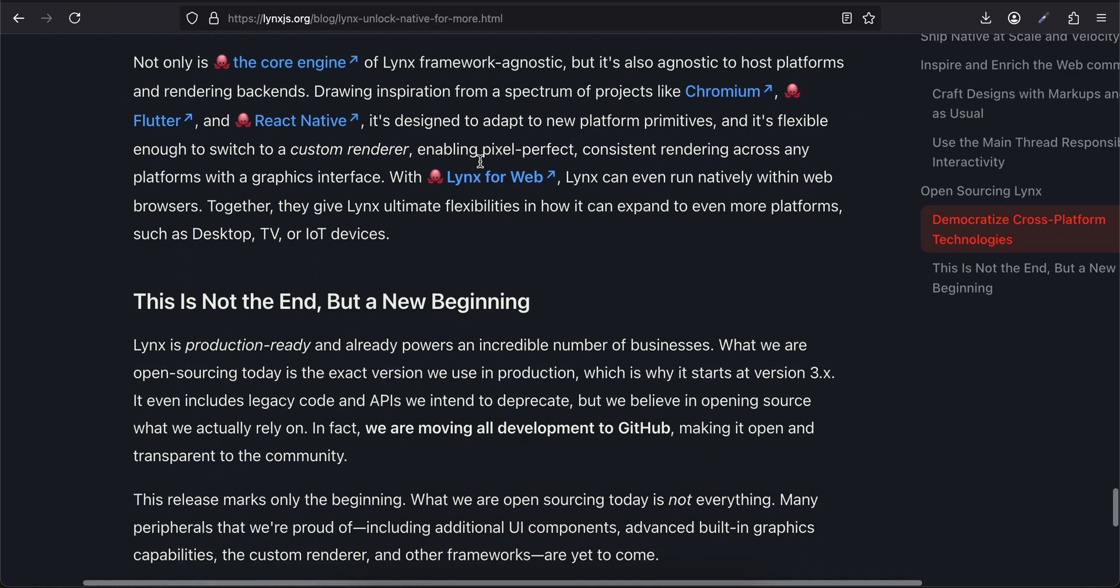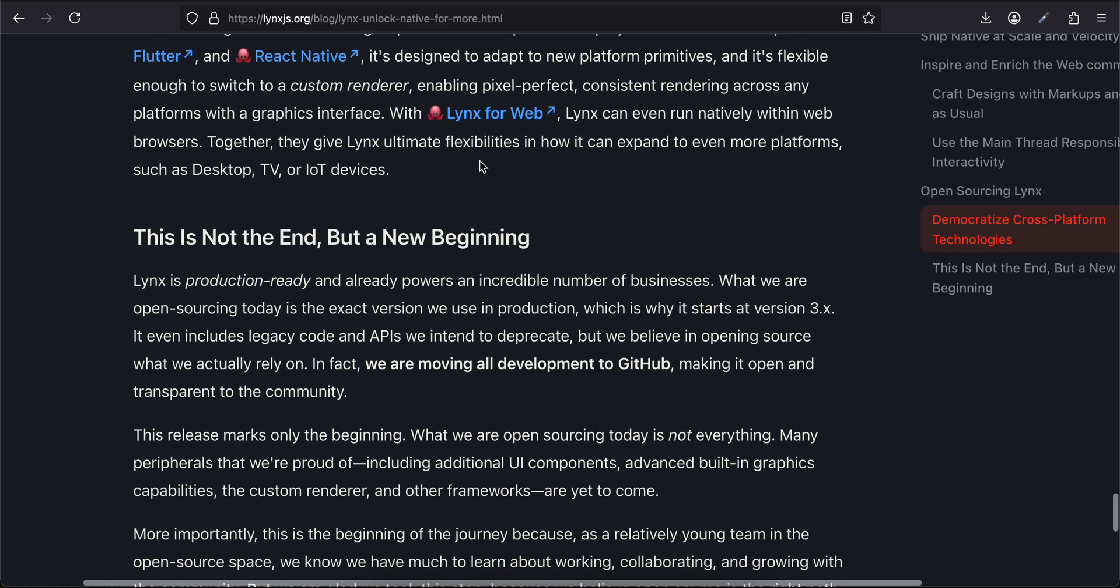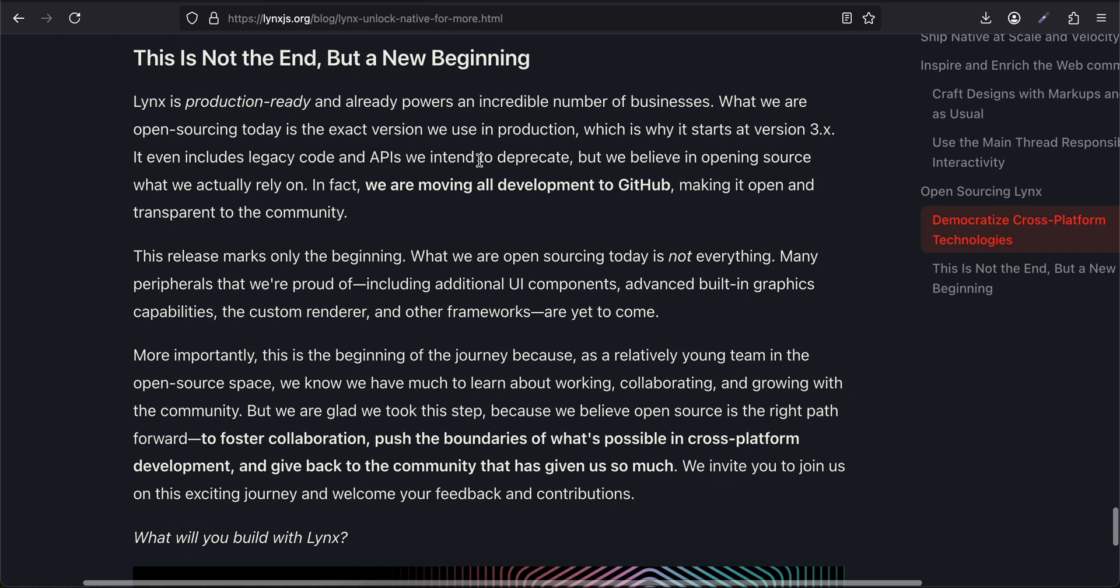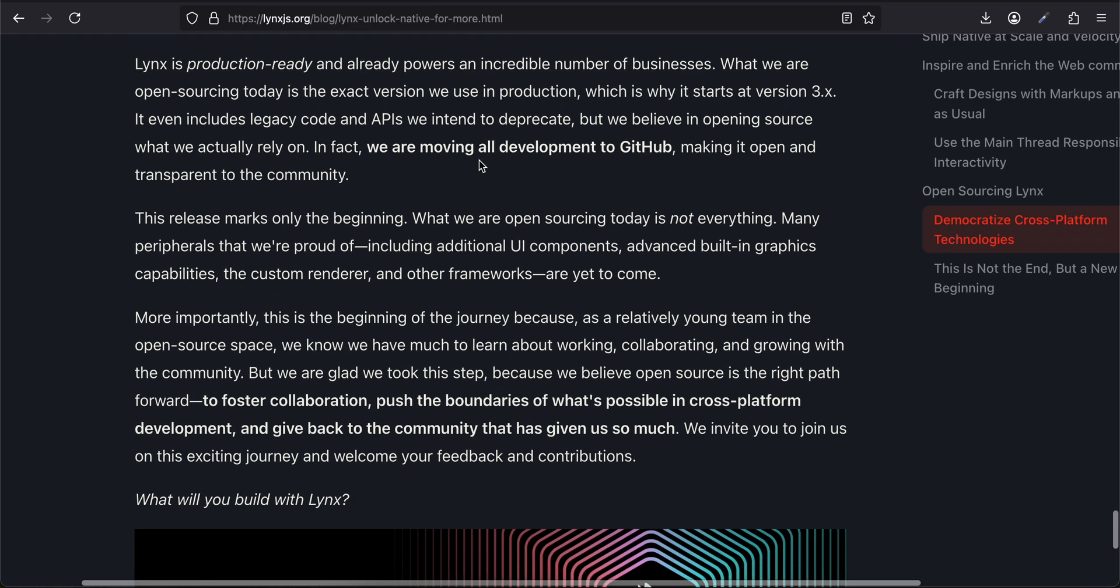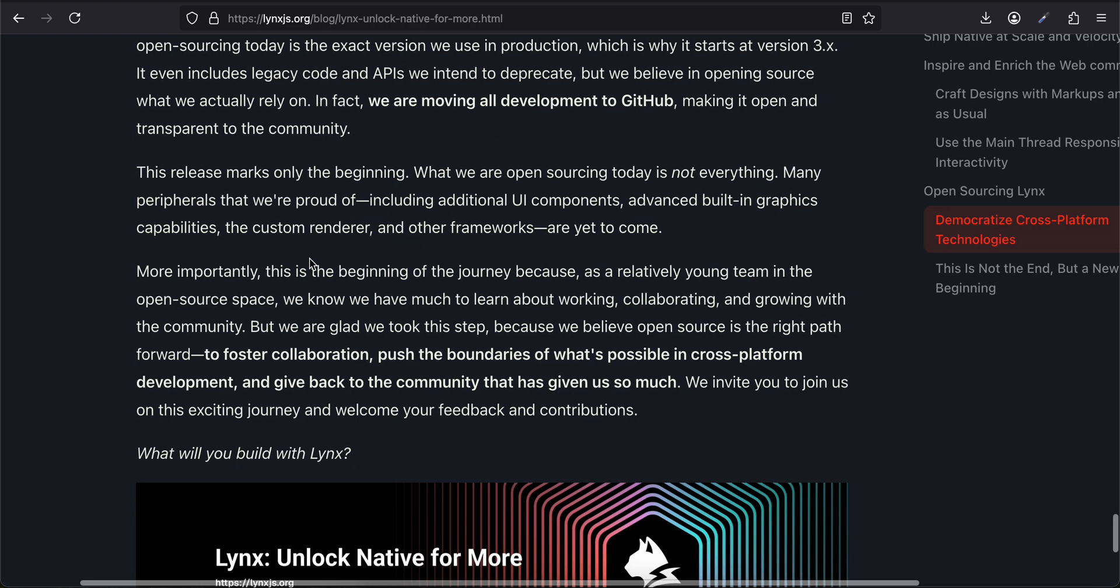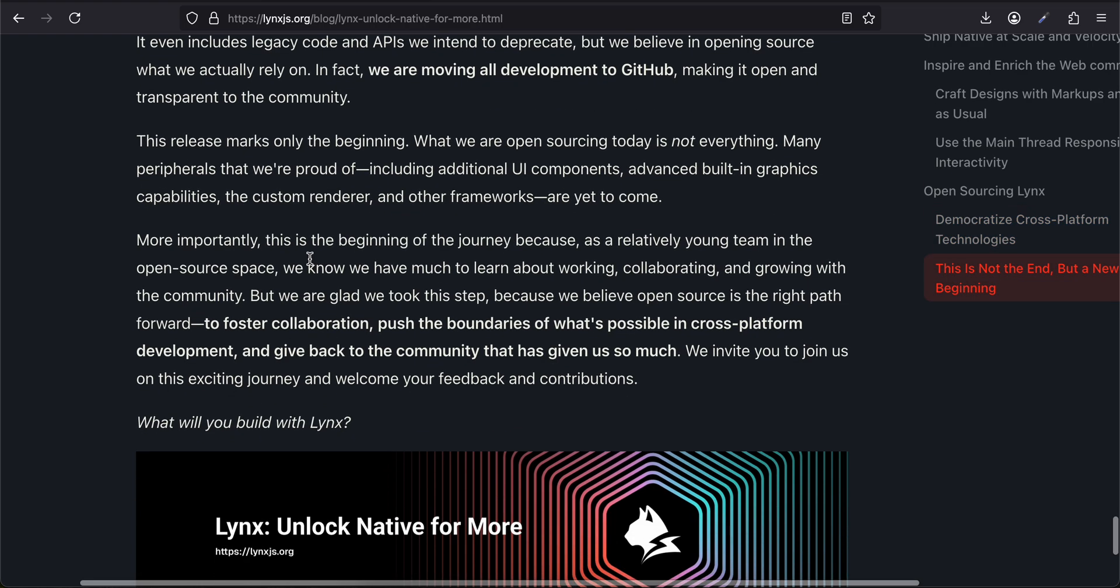Drawing inspiration from a spectrum of projects like Chromium, Flutter, and React Native, it's designed to adopt new platform primitives and is flexible enough to switch to a custom renderer, enabling pixel-perfect, consistent rendering across any platform with a graphics interface. With Lynx for Web, Lynx can even run natively within web browsers. Together, they give Lynx ultimate flexibility in how it can expand to even more platforms such as desktop, TV, or IoT devices. This Is Not the End, But a New Beginning: Lynx is production-ready and already powers an incredible number of businesses.